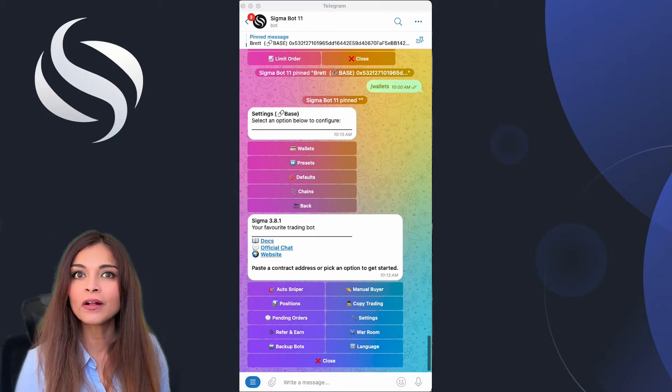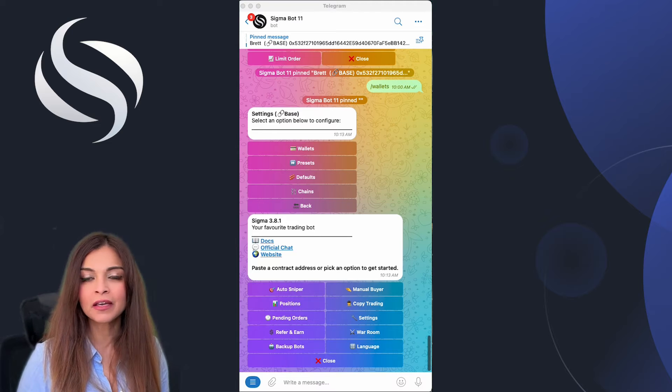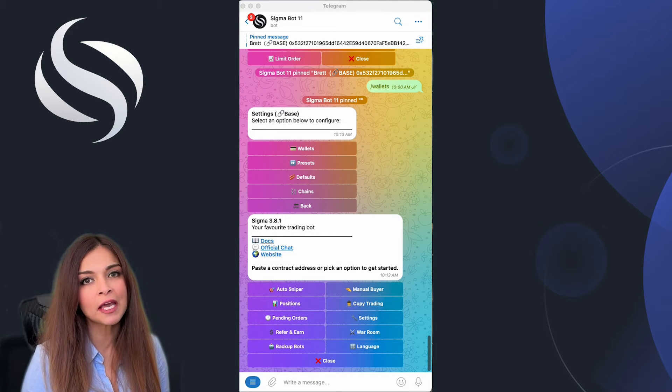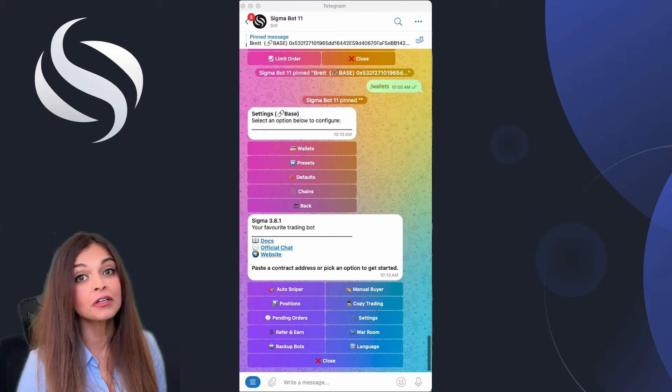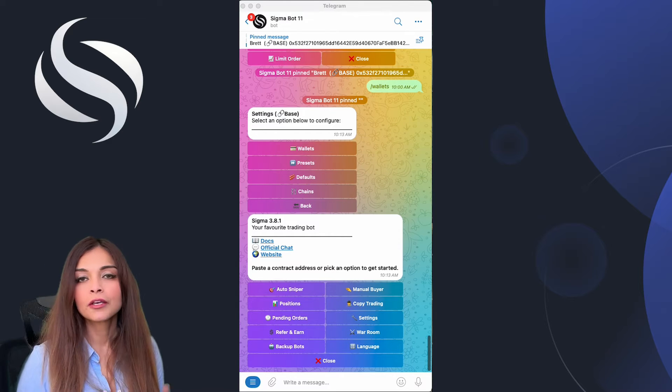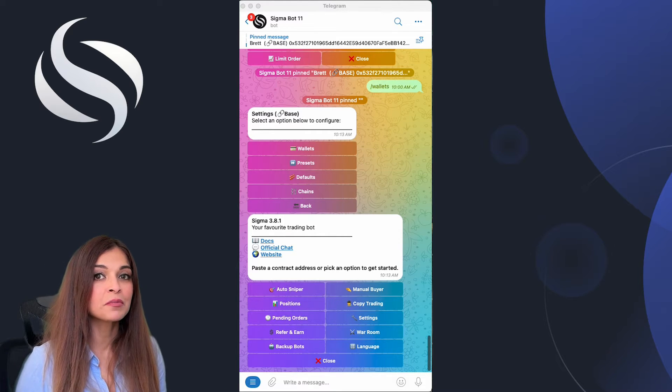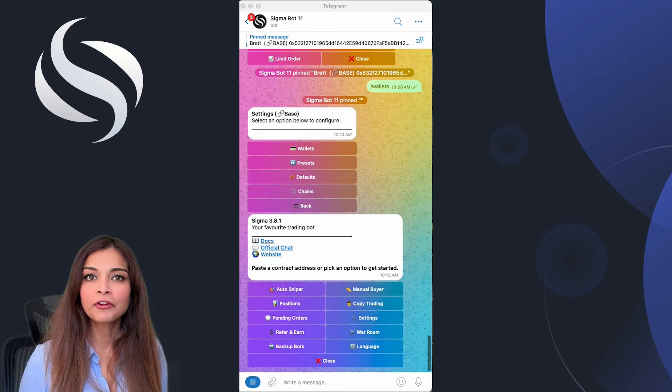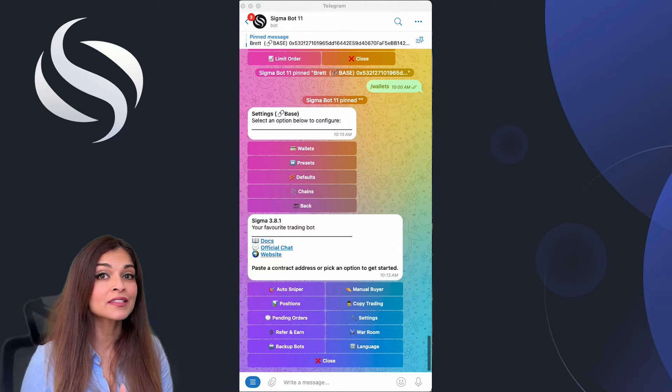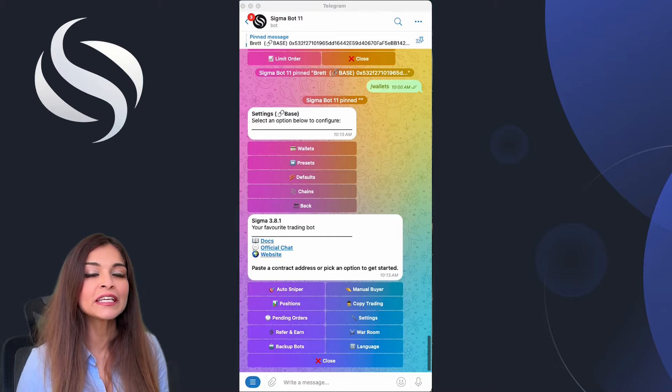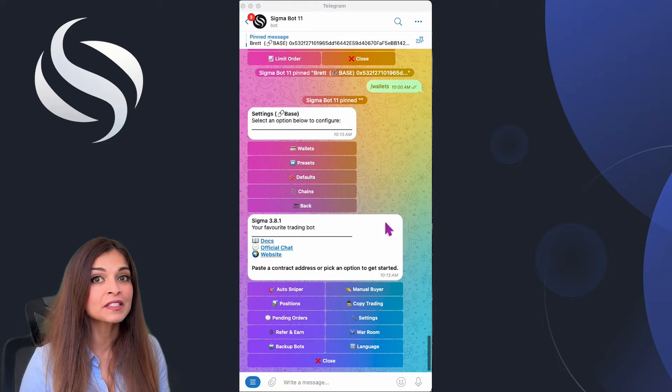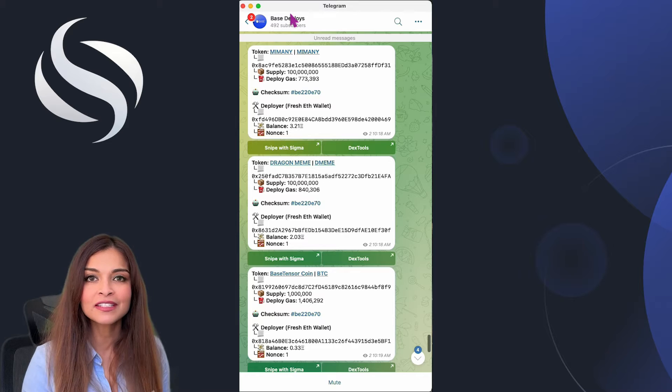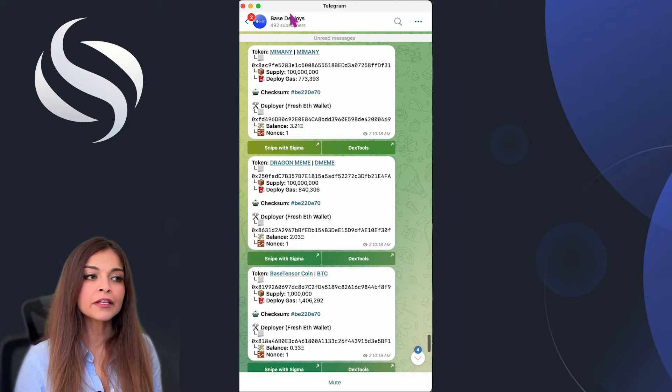Hi everyone, welcome to another episode of How to Sigma. In this session today we're going to be covering auto sniping, a powerful feature of the Sigma Telegram bot. If you're looking for ways to execute trades before they go live, you're in the right place. We'll cover everything from setup to execution so you'll be fully equipped to use this powerful feature.